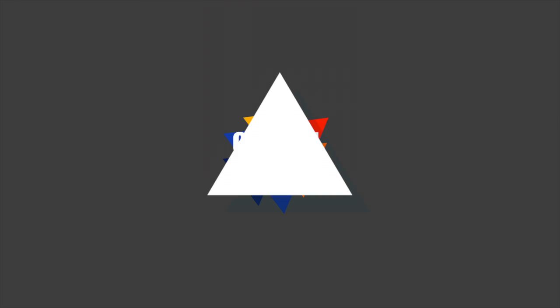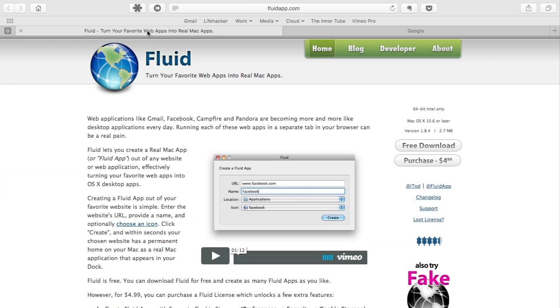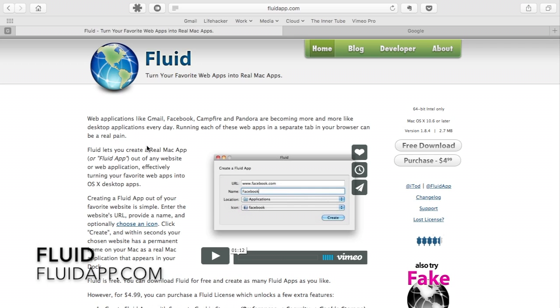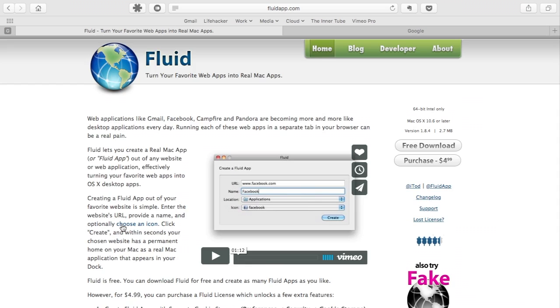So how you're going to do this is you're going to go over to a website called FluidApp.com. This website offers a piece of software that allows you to turn any website or web app into a real Mac app. So what you're basically going to do is just touch the big free download button as the paid version is not required unless you would like full screen or split screen functionality.